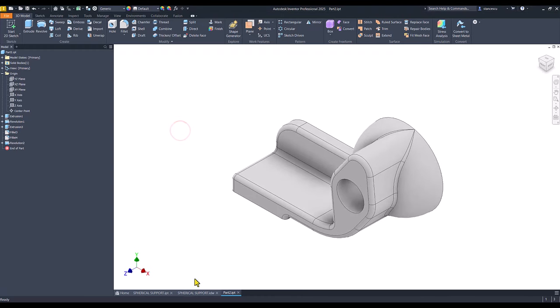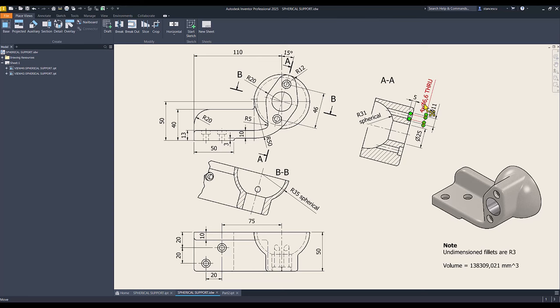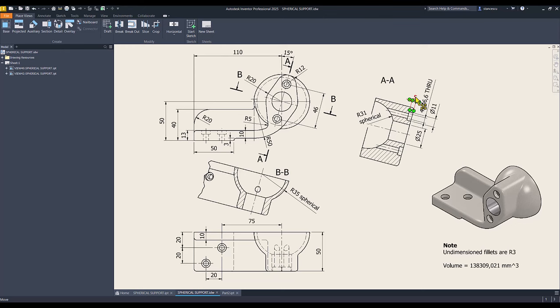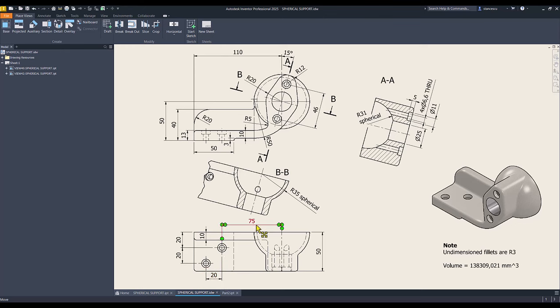Now the holes. The holes are four, one, two, three, four with same characteristics. Six diameter, 11 counterbore, 5 is the depth of that counterbore, then 6 through. Dimensions 20, 75, 20, and here 46. Let's do this.